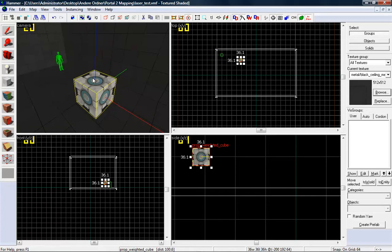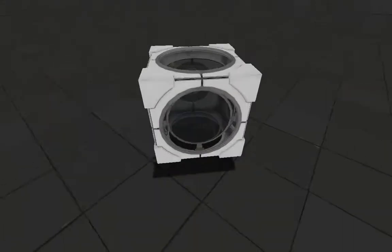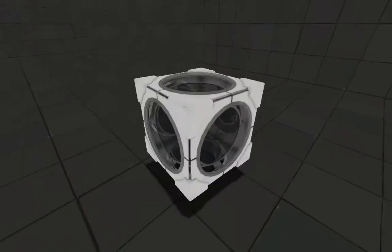So now I want to decompile and see in Portal 2. We are here in my little laser test map and you can see, wrong skin in Hammer, right skin in Portal 2, yay!